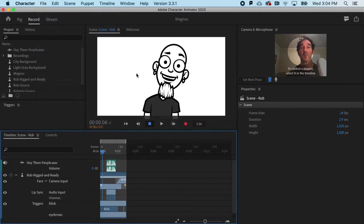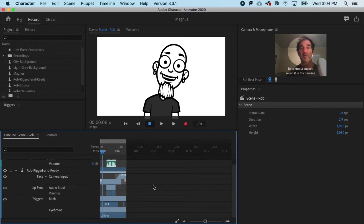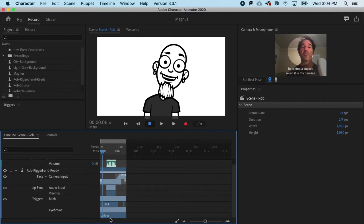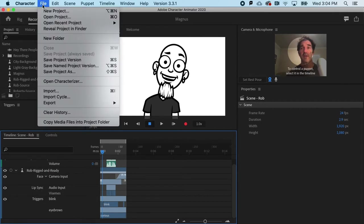So you have to decide, do I want a transparent background? Or if I'm intending to have a white background, I would need to bring in a white background. So in this case, if I did want to do that, I could go to file and import.